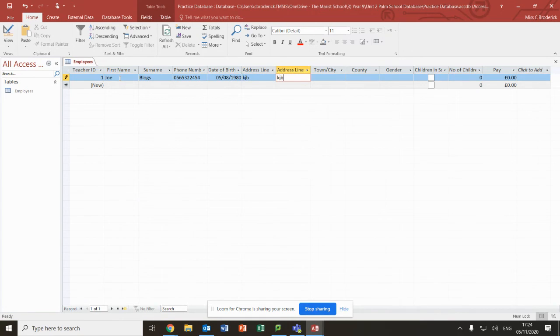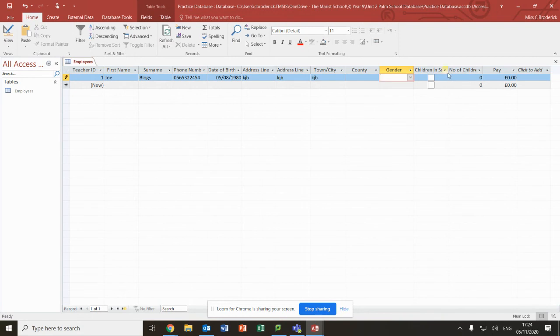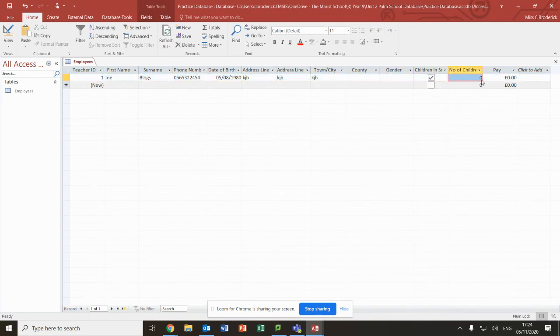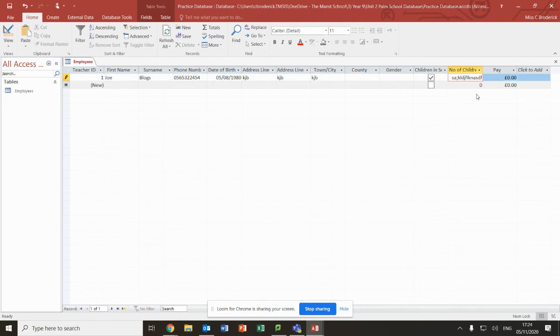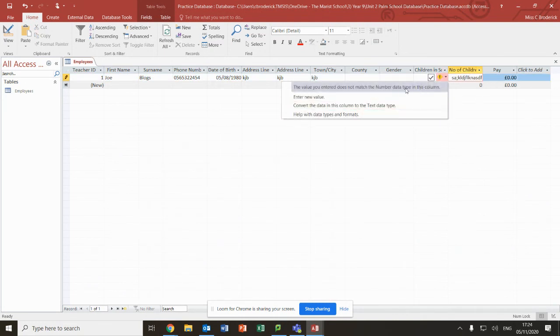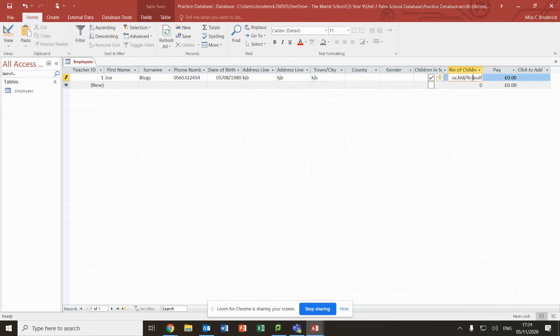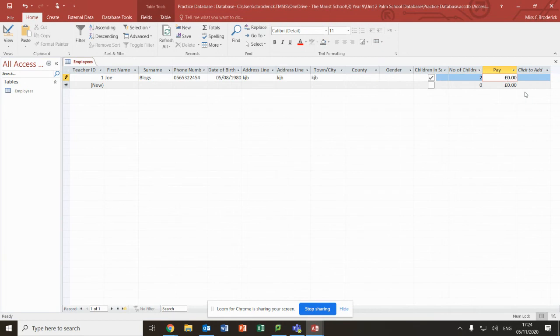You type in their address. Here we have our dropdown list that we made. Then it's children in school, yes or no. You can see number of children is a number and it won't let me type in text. If I try, it says it does not match the number type. So we can put a number in there. And obviously pay - you can see it automatically goes to currency. So that's the basics on how to set up your database.